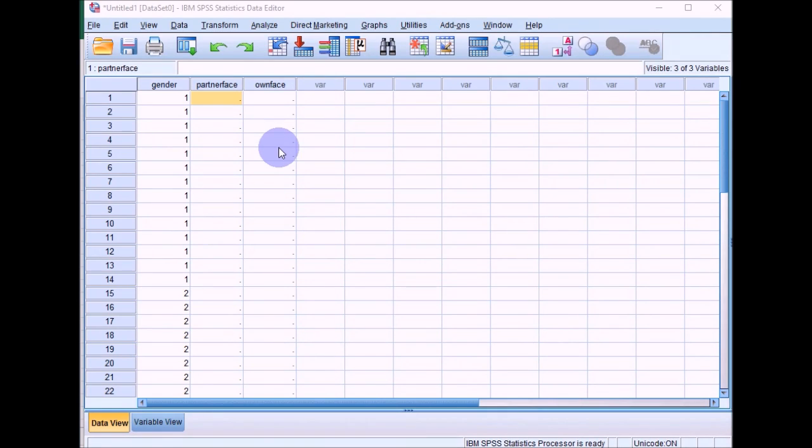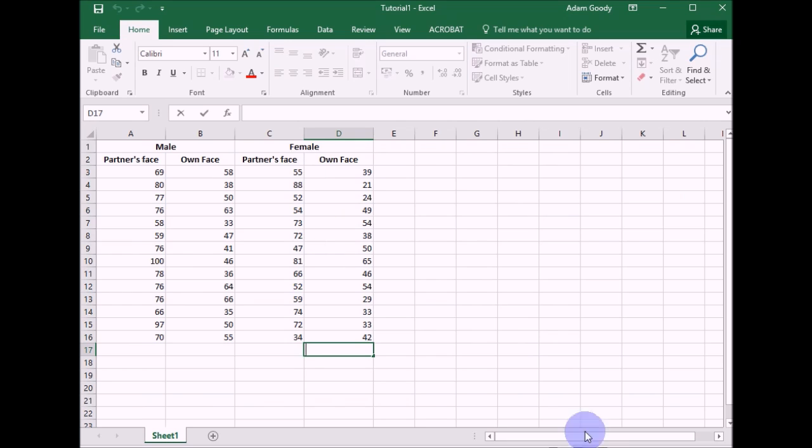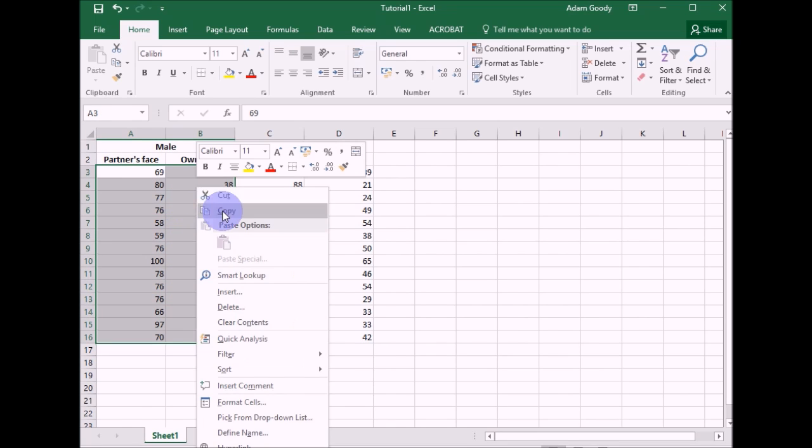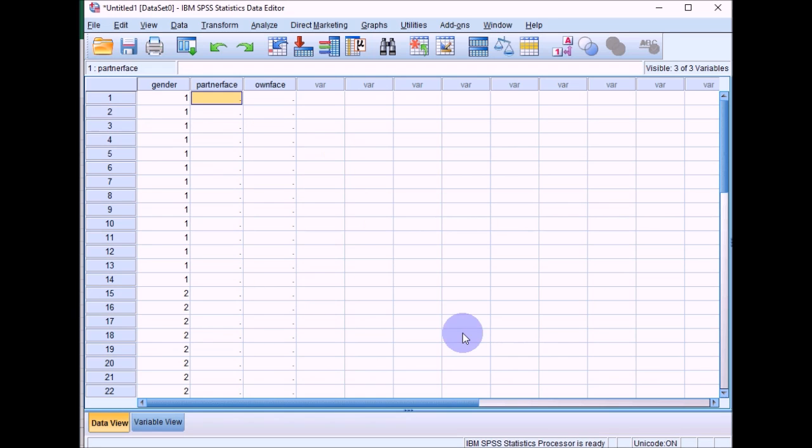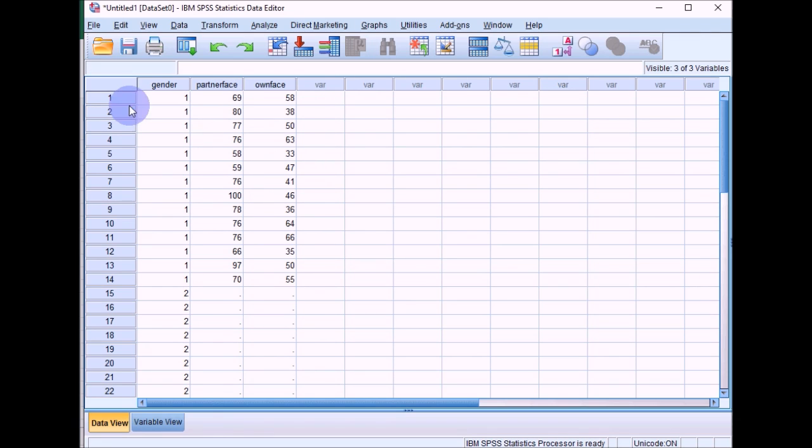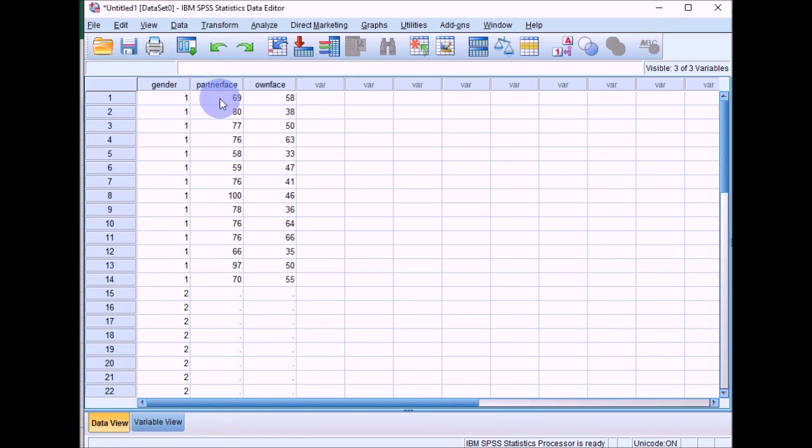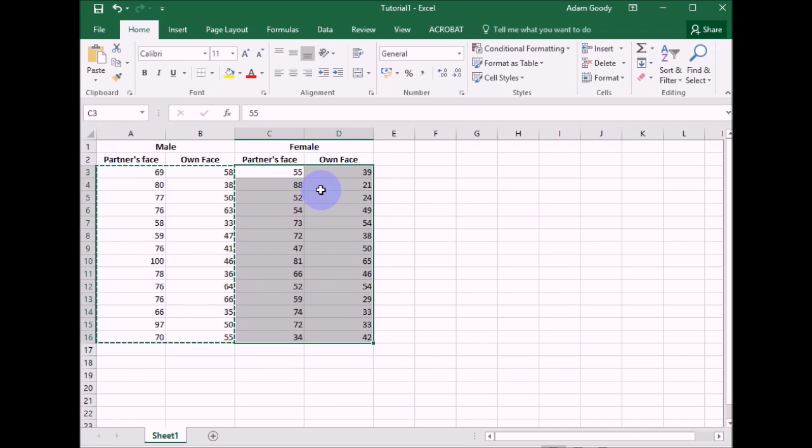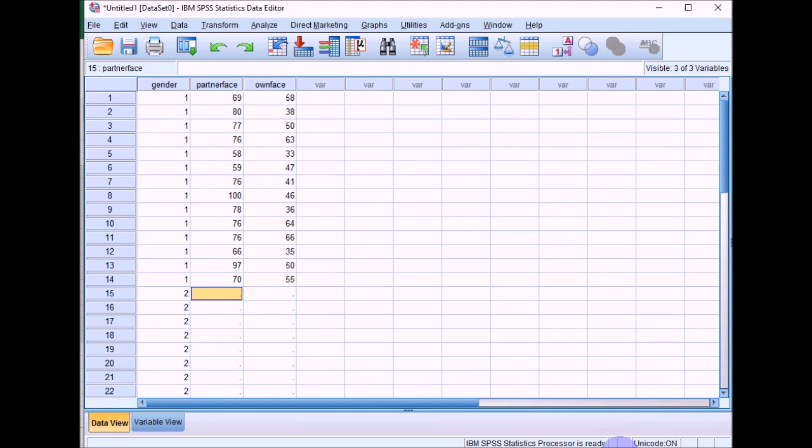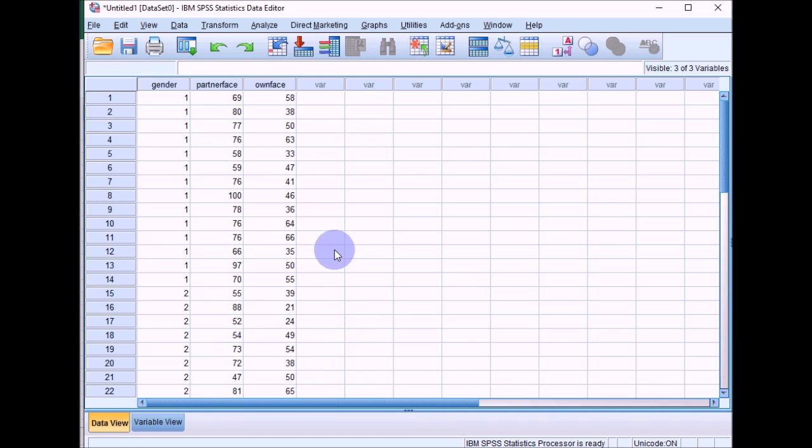So now we can enter the partner face and the own face data in. We just need to be a little bit careful that this is going in the right boxes. So that then each male now is represented just by one line, and we've got both the variables for partner face and own face in there. And then you can do the same with females. Copy that and then paste that over. And then the data is ready to go.